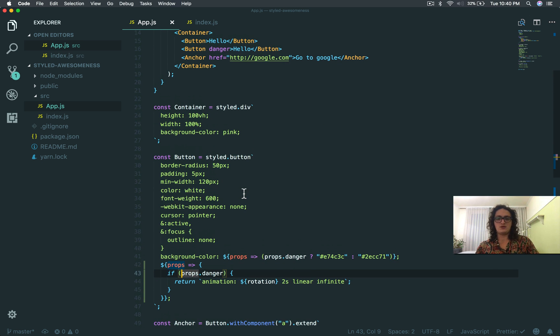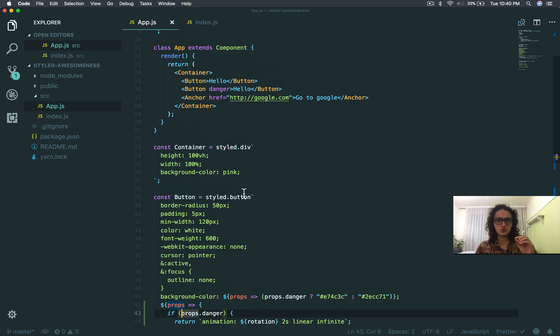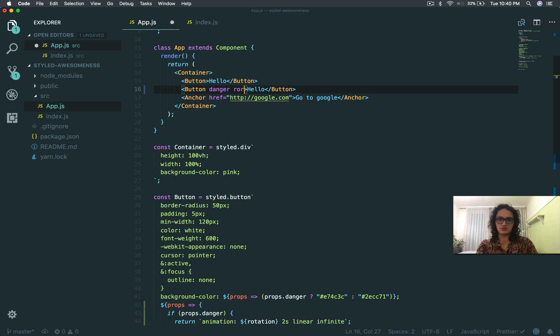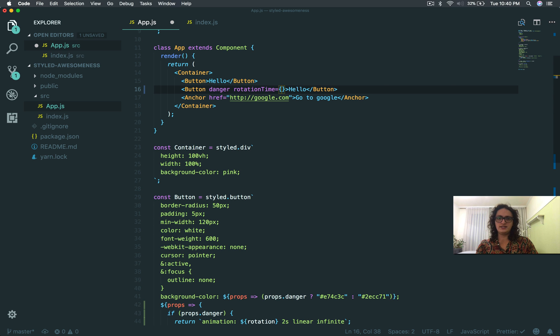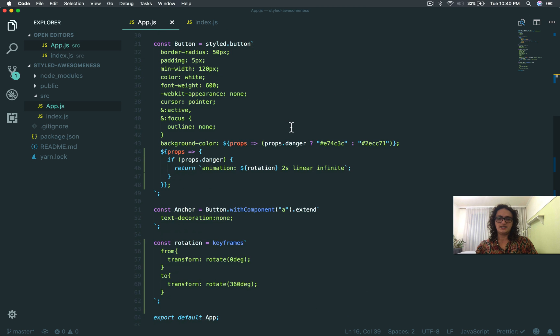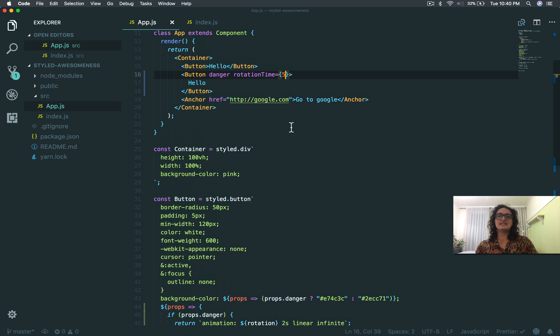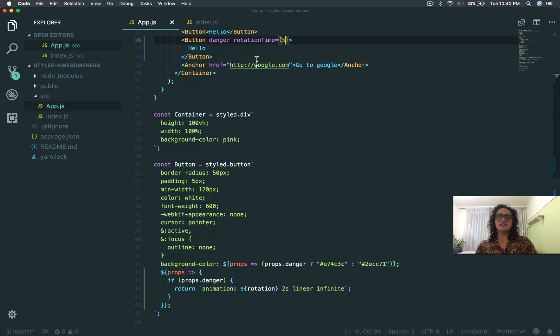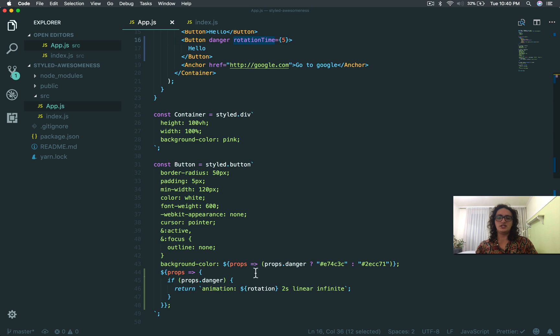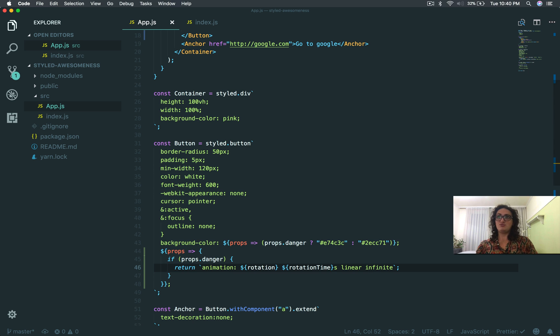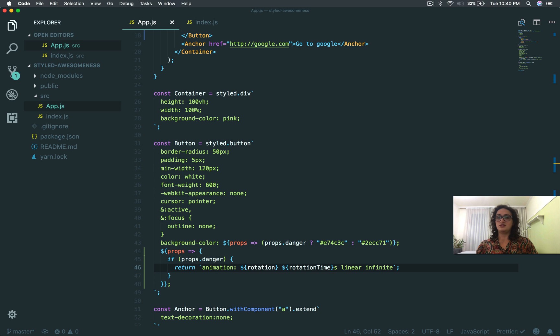We could also do this if you want, we could be crazy and here for example say rotation time. And here we say three not five. Alright, and imagine that. So here I'm gonna say instead of the time I'm gonna just take this and I'm gonna say rotation time and I'm good. That's it.